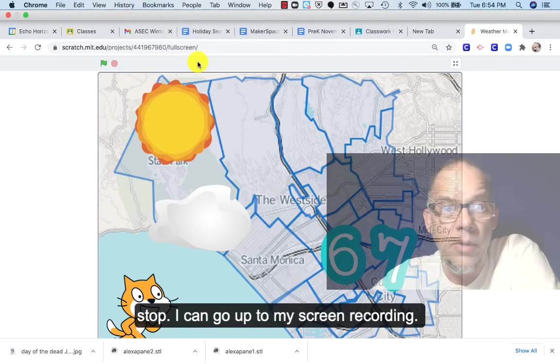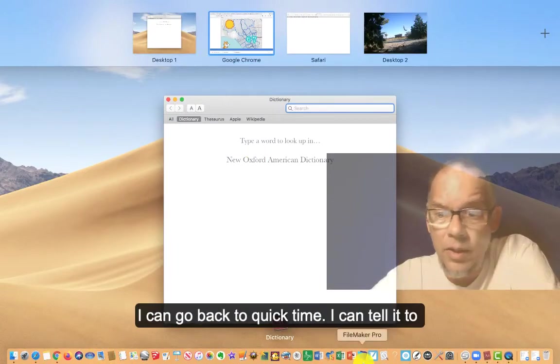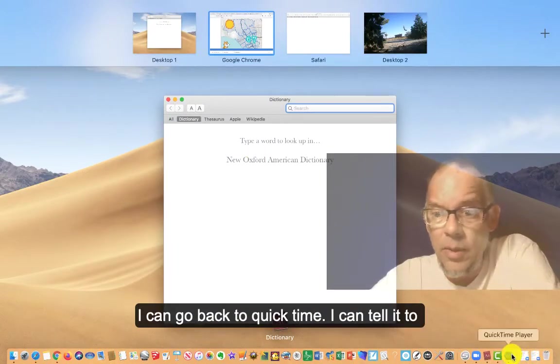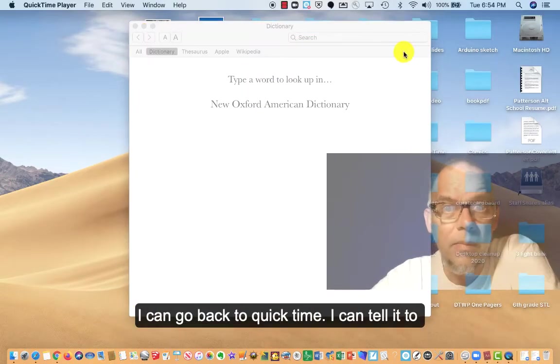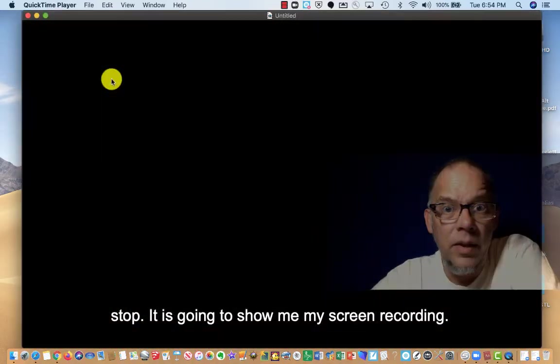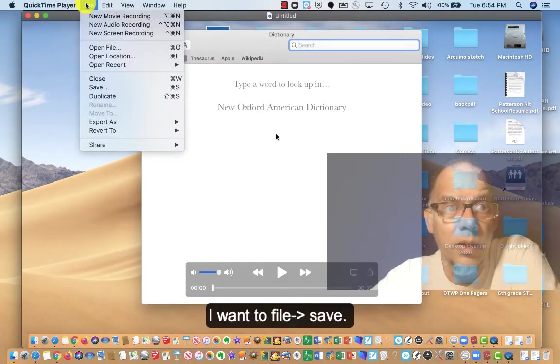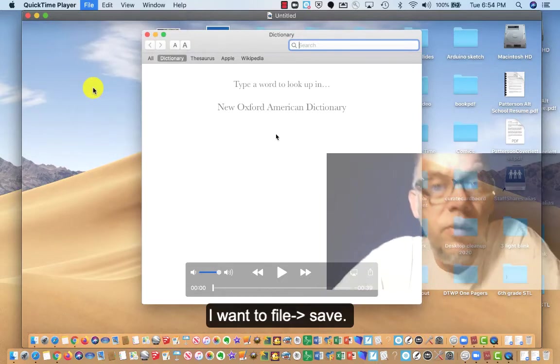I can go up to my screen recording and go back to QuickTime. I can tell it to stop. It's going to show me my screen recording there. I want to file save.